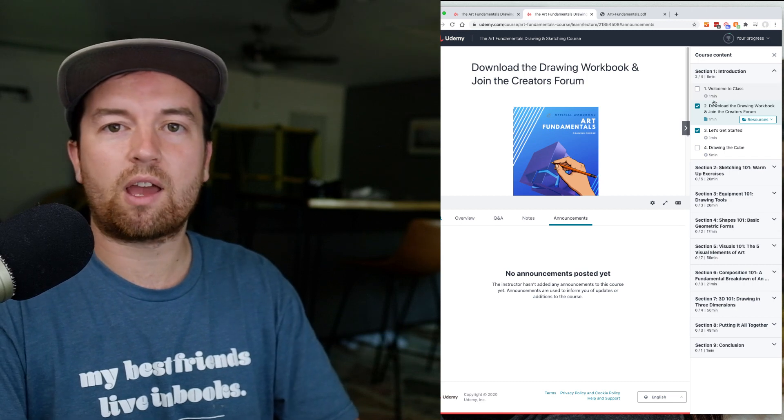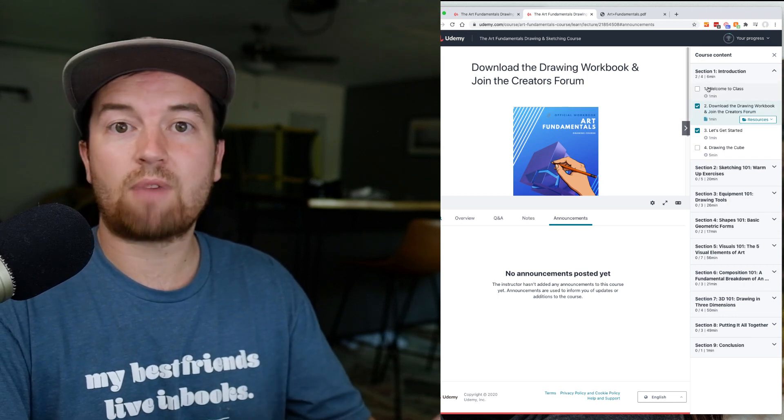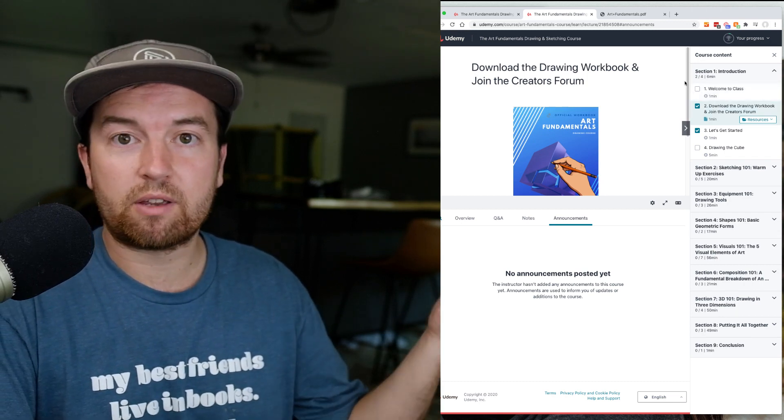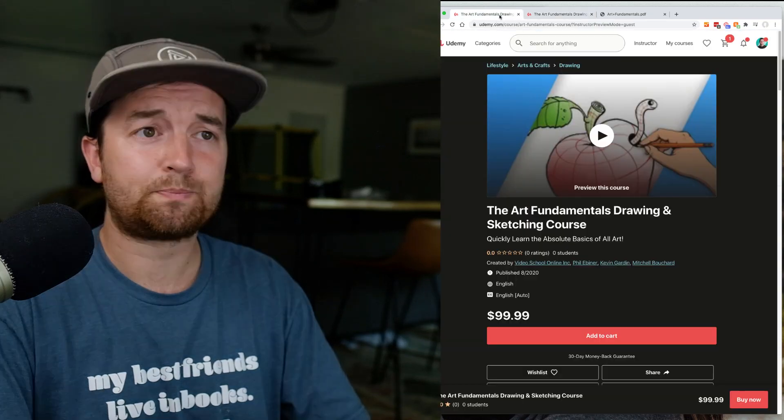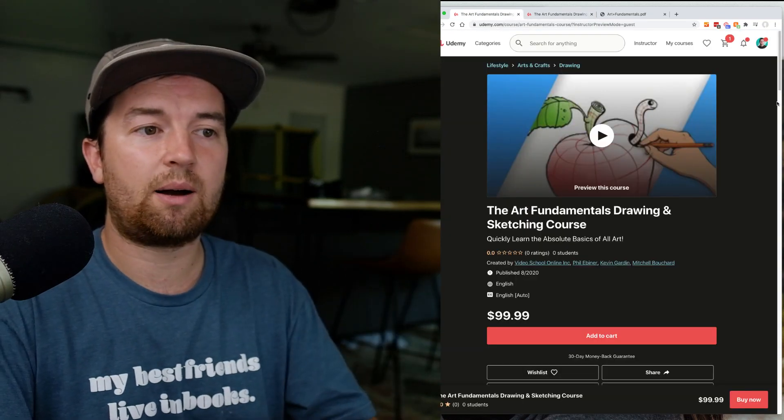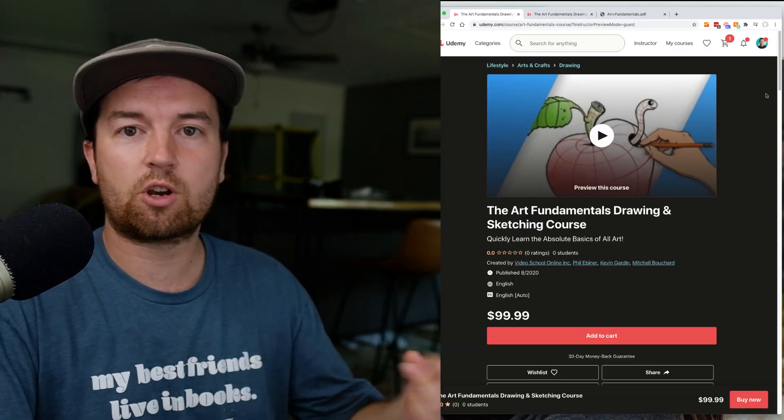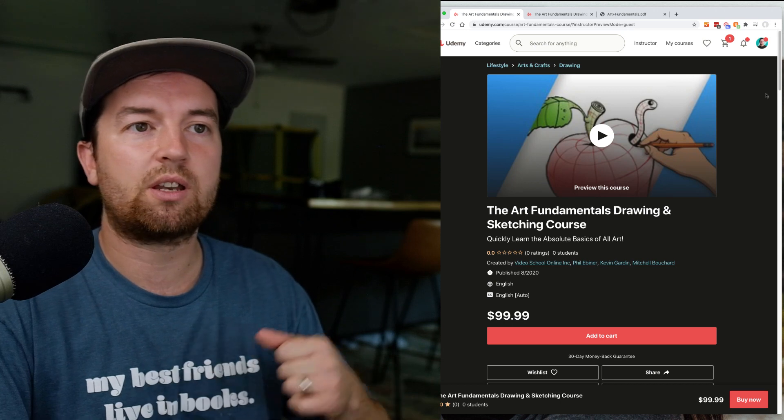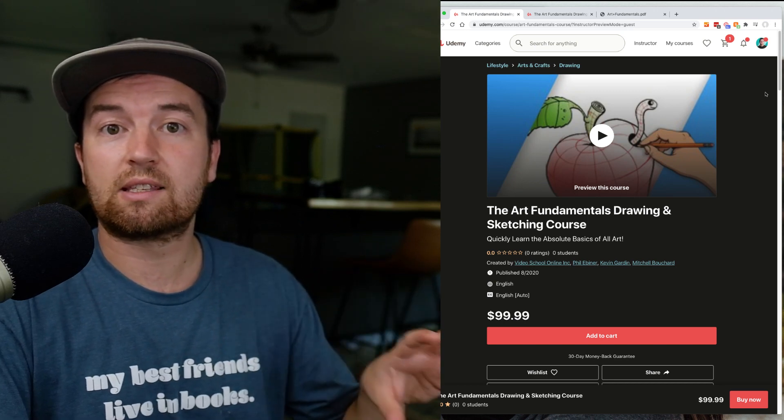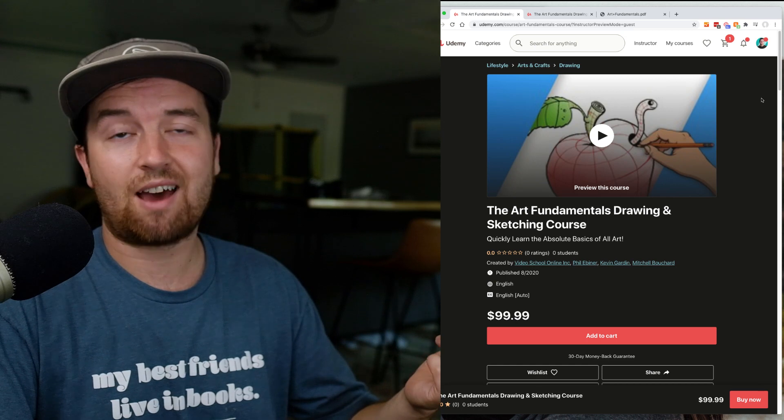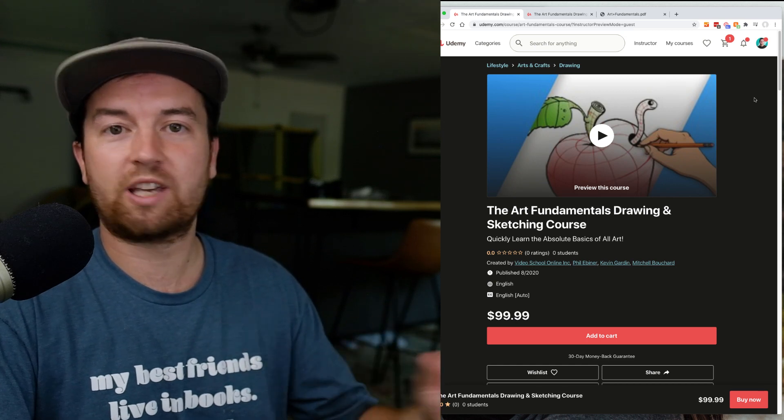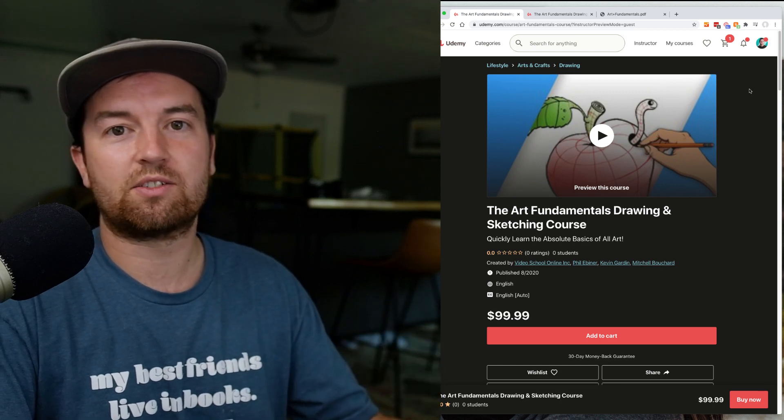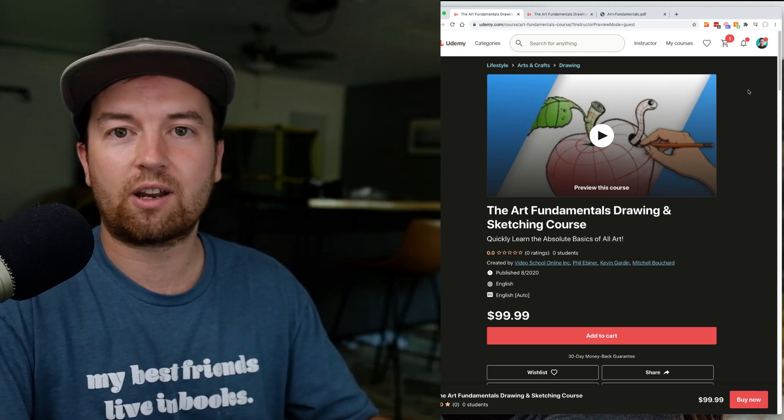You get that absolutely free for enrolling in this class. Head over to the link in the description, and during launch week you can get this class for just $10—$9.99. You really can't beat that deal.